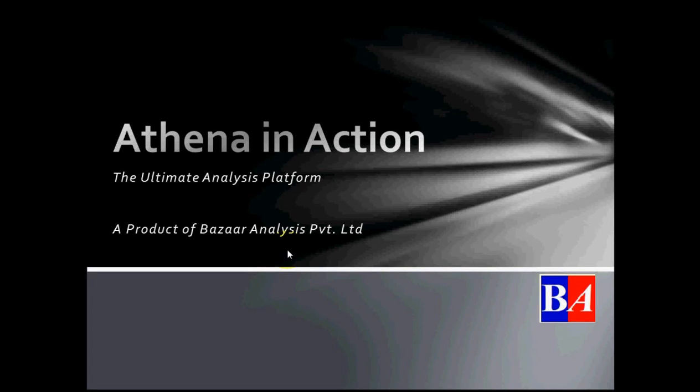Hello, today in this video I am going to demonstrate ATNA, the ultimate analysis platform in action.